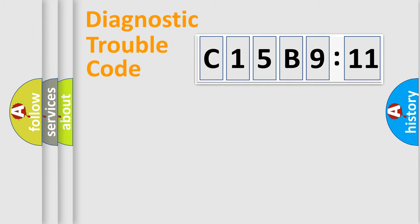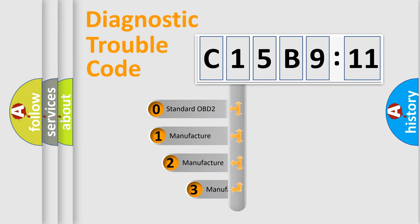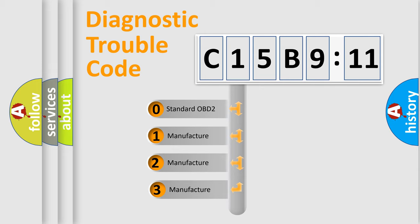Powertrain, Body, Chassis, Network. This distribution is defined in the first character code.